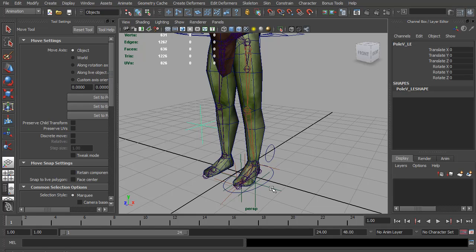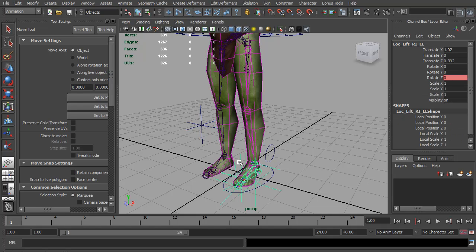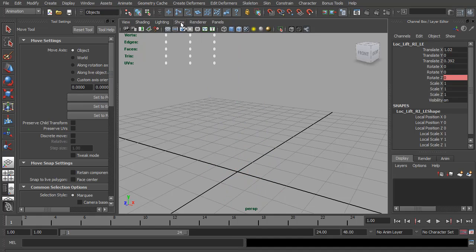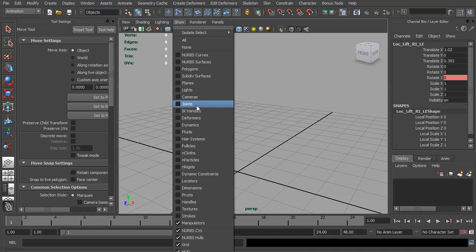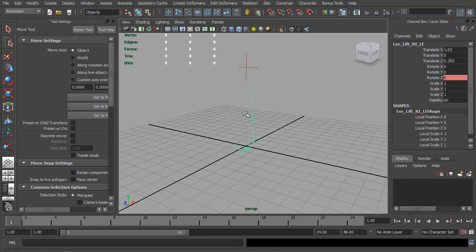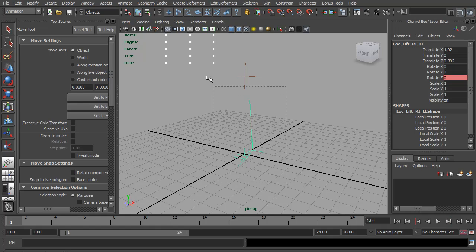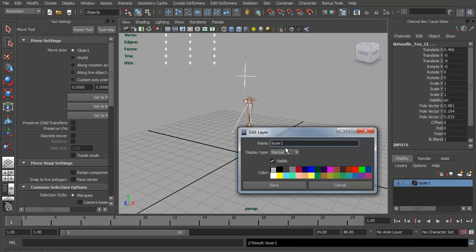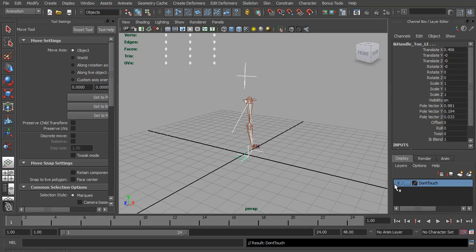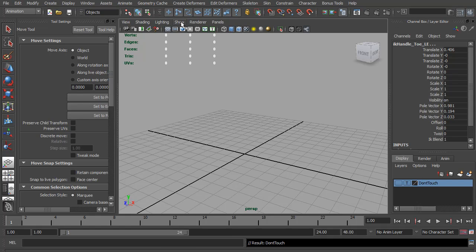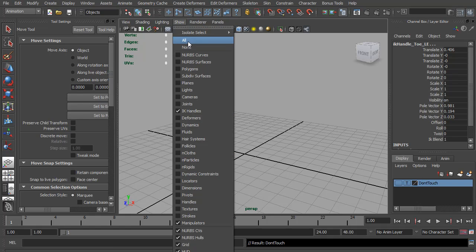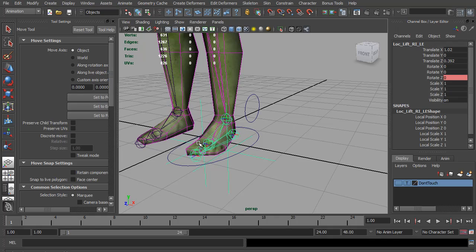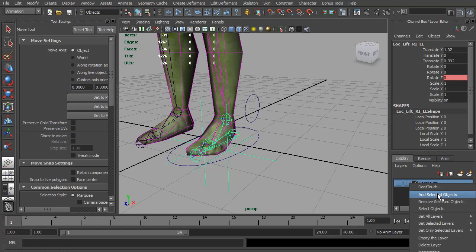Now I also want to make sure no one accidentally selects these IK handles or the locators here. So I'm going to show none, show IK handles, just so I can easily select them all. And I'm going to make a display layer. I'm going to call this don't touch and turn off its visibility. Now I can turn show all again. I'm actually going to add the locators and the whole reverse foot setup to this.